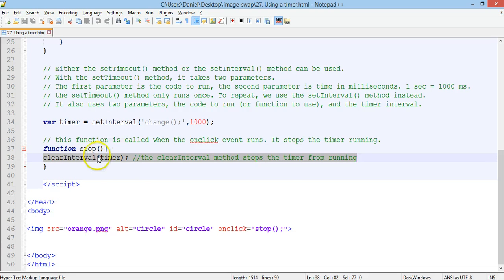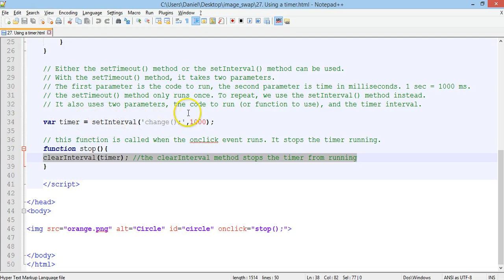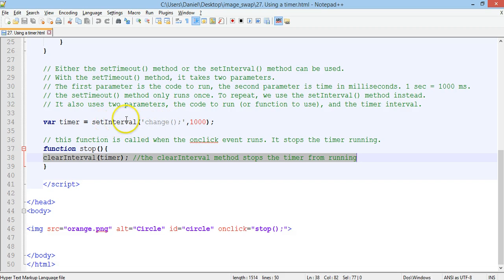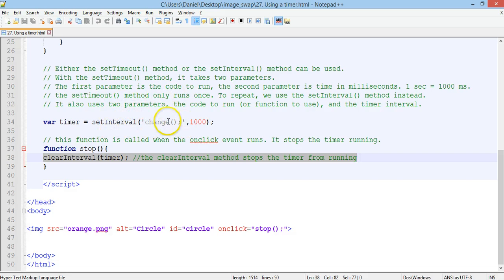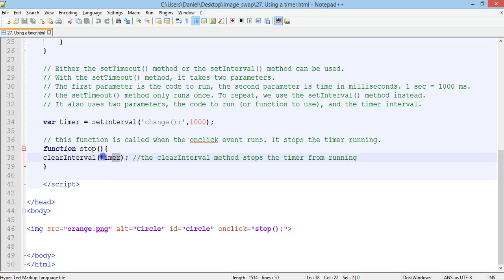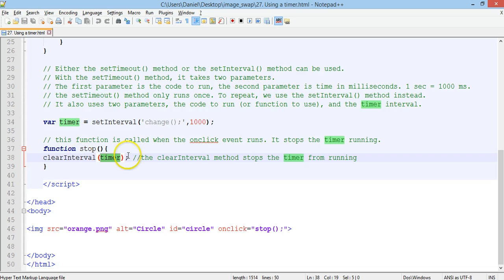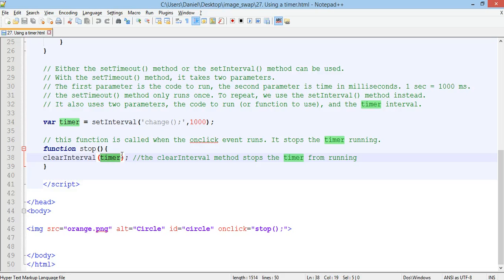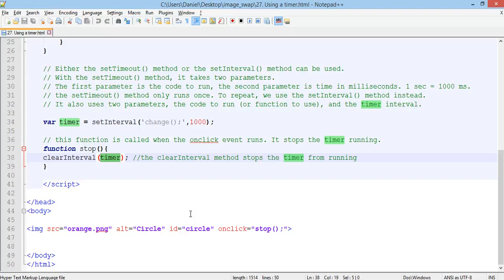And the stop function basically runs this one line of code here, clear interval, and then in brackets, timer. Now the interval of one second, which runs the change function every one second, that is in a variable called timer. So the argument here for the clear interval function is timer. Basically that will clear the interval, clear the timer, and it will stop the timer from running. So whenever you click on the image, it will stop that timer from running, which means that the image will no longer be swapped. It will just stay there as is.